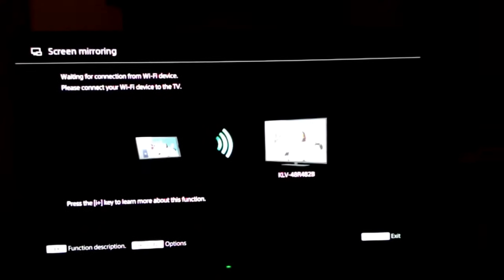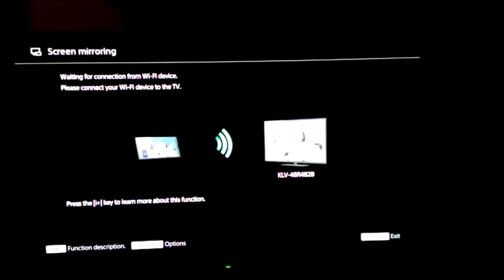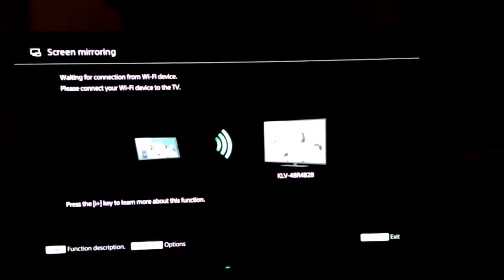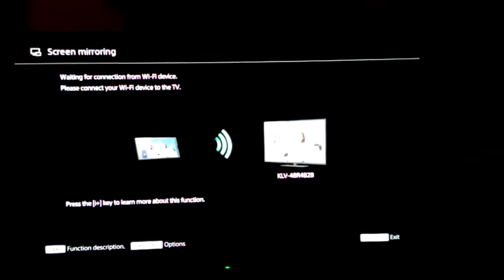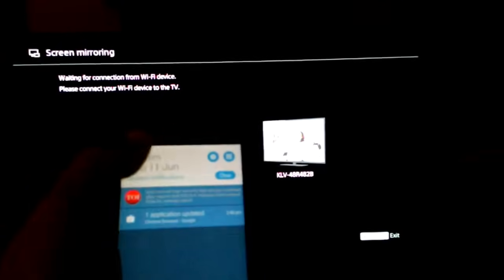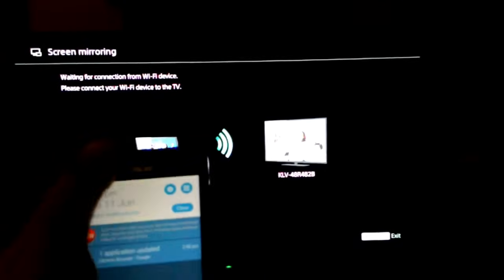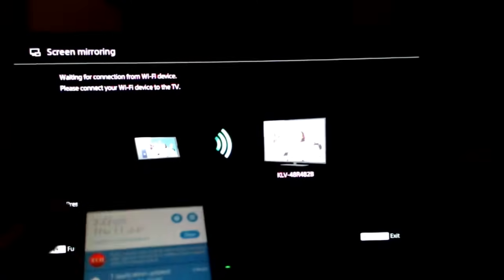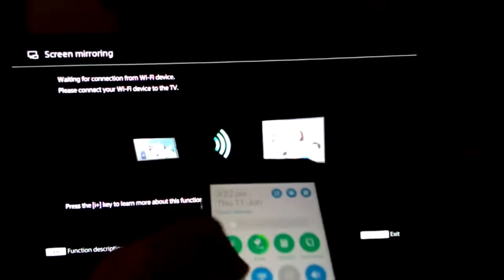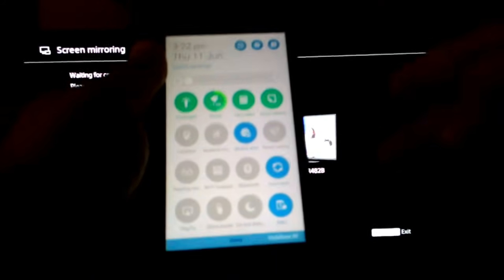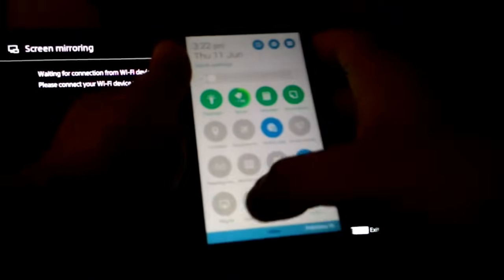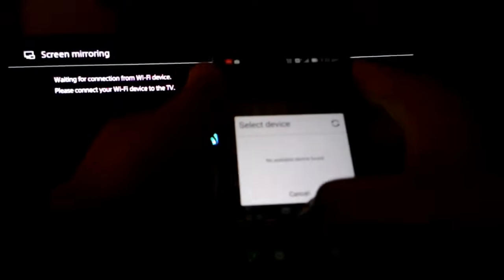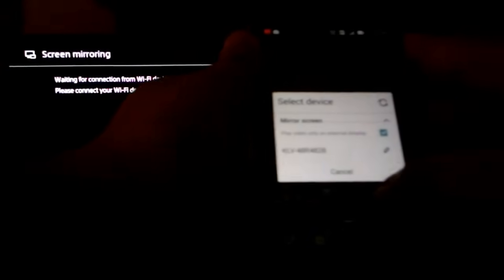Then go to the screen mirroring option through your remote. Now on your phone, in an Asus Zenfone 5, you get a setting known as Play To. Click on that setting.